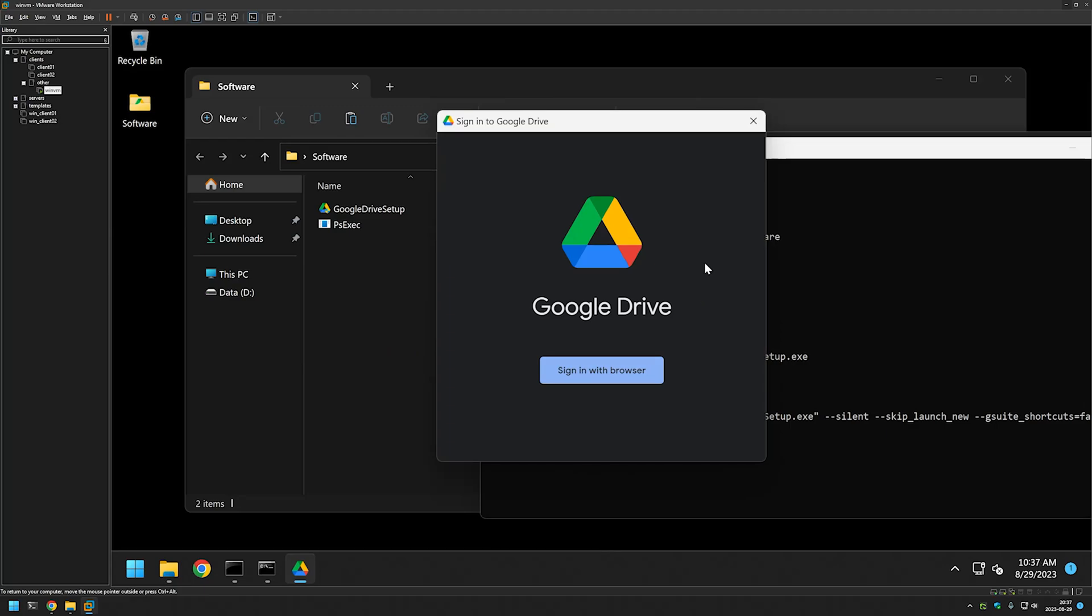In the future videos I will show you how to deploy Google Drive using Group Policy, so like and subscribe if you want to see that and see you in the next one.